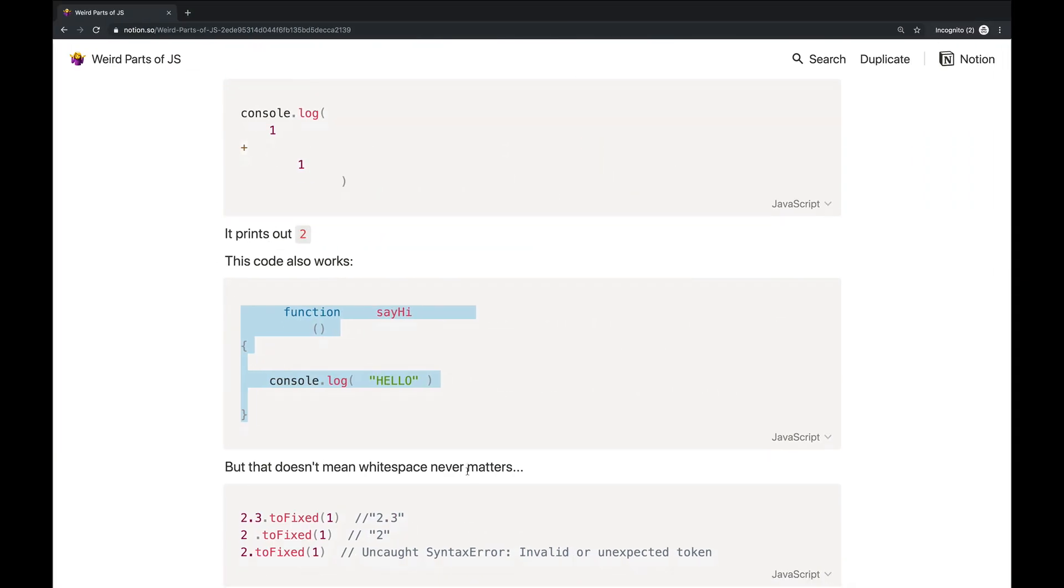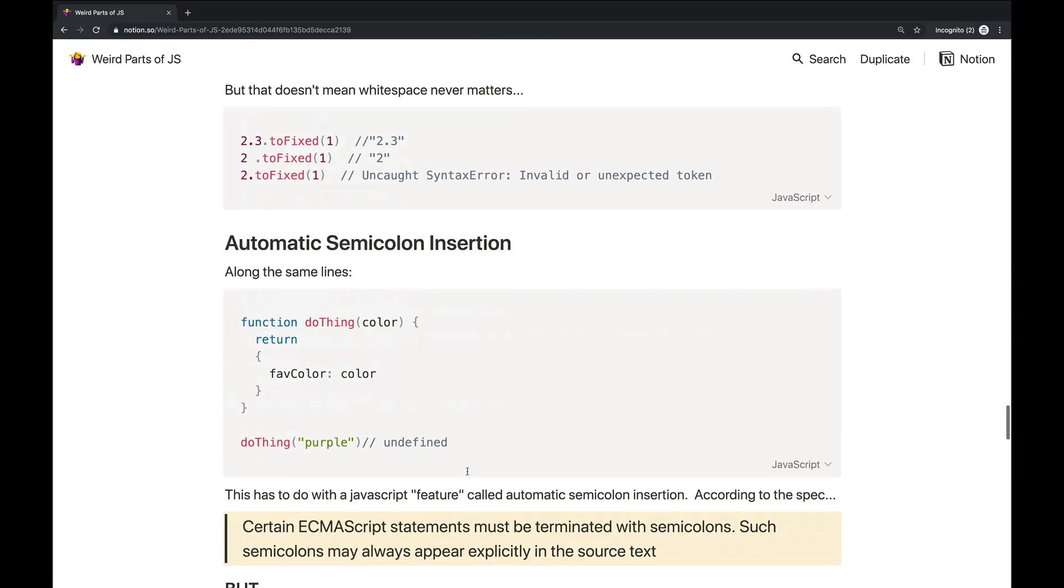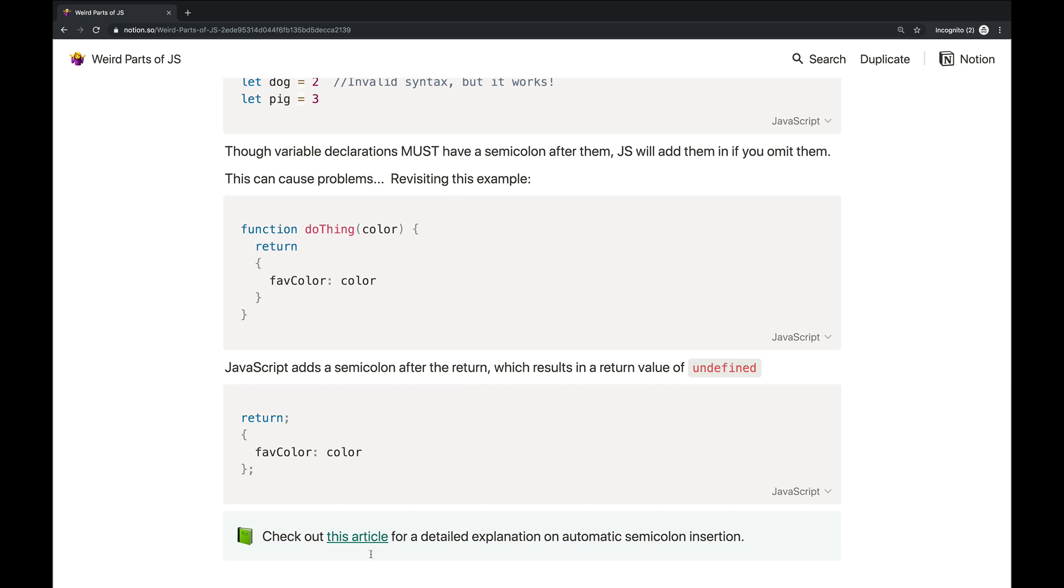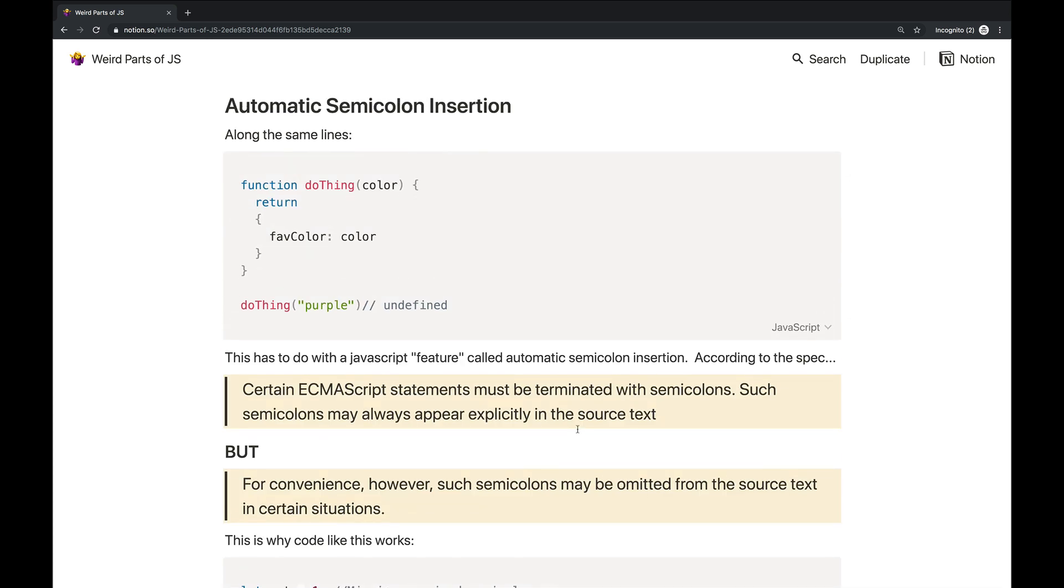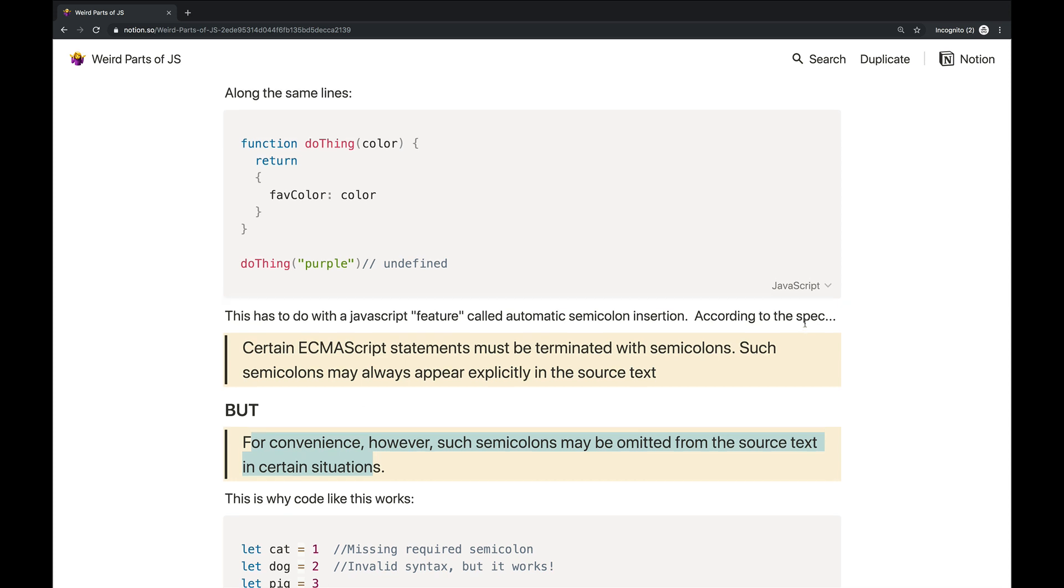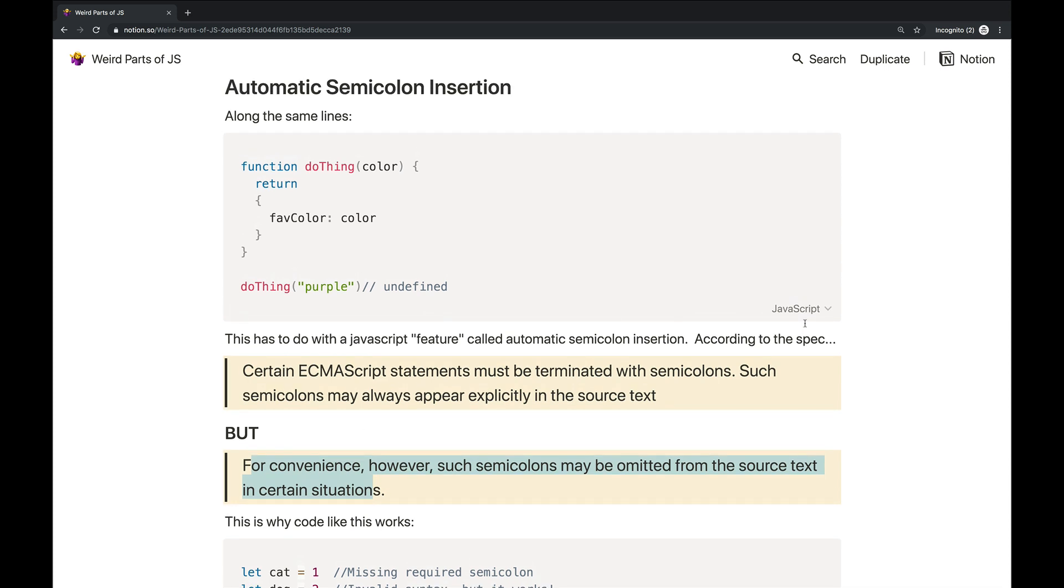So speaking of spacing and oddities, it's now time to address one of the worst features in JavaScript, something called automatic semicolon insertion. So this is the subject of lots of great blog posts. I actually linked to one down at the bottom. So in JavaScript, the rules around semicolons are kind of odd. There are very strict rules in the spec about what needs to have semicolons after it. This is the language they use in the spec. Certain statements must be terminated with semicolons. And then a little bit later, for convenience, however, such semicolons may be omitted from the source text in certain situations. So to summarize, certain statements must have a semicolon after them always. But if you leave it off, JavaScript is going to try and help you and add them back in for you automatically.